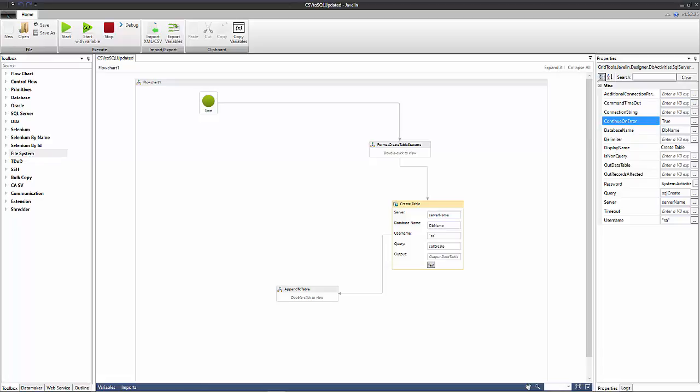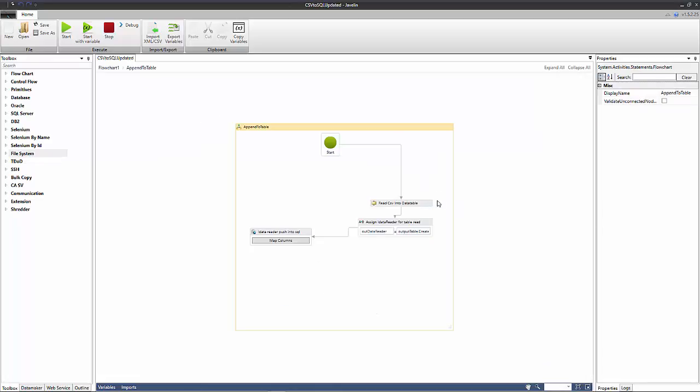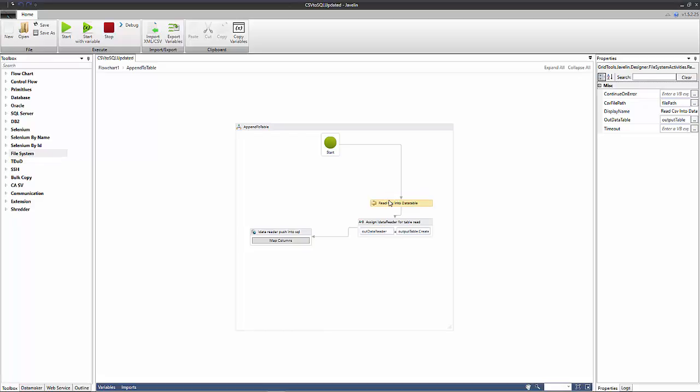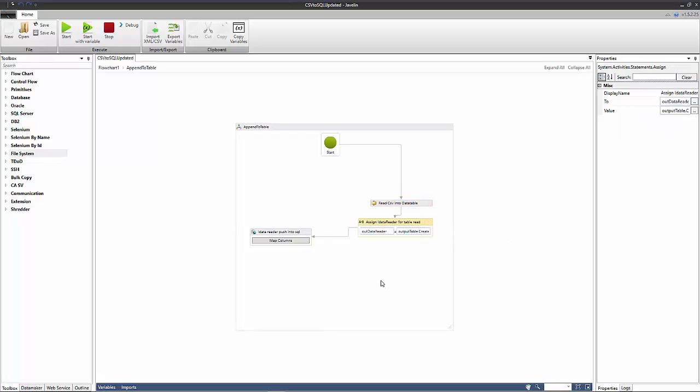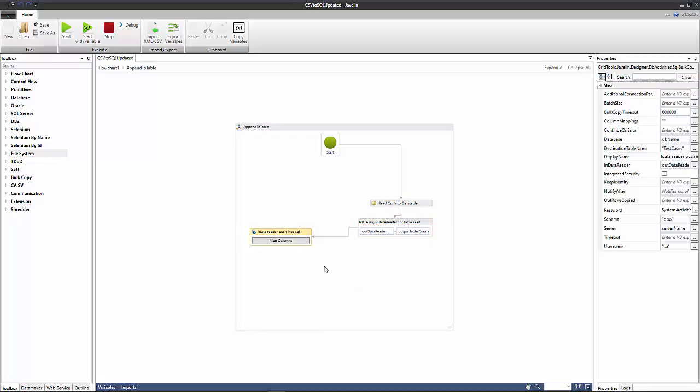If we enter the scope of this append to table subflow, you'll see that the first action is an import CSV to data table action. What this is doing is it's reading our CSV into the data table and by default the top row of the CSV is ignored. We then convert our data table into an IDataReader object and then the final step is to push our IDataReader object to the table using this SQL bulk copy action. By using an IDataReader object to do this we don't have to load in memory.